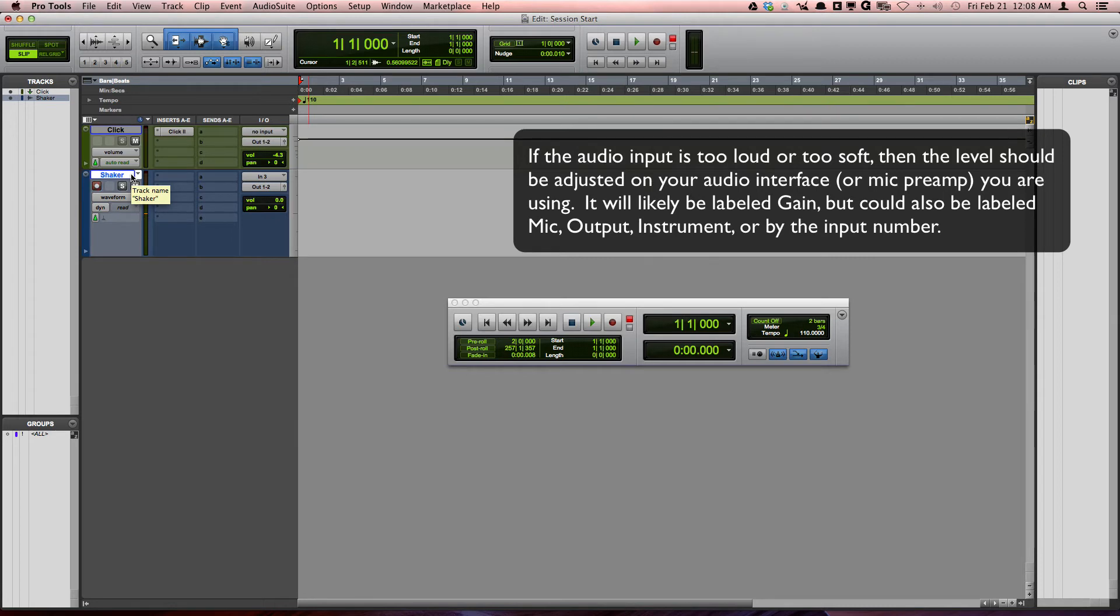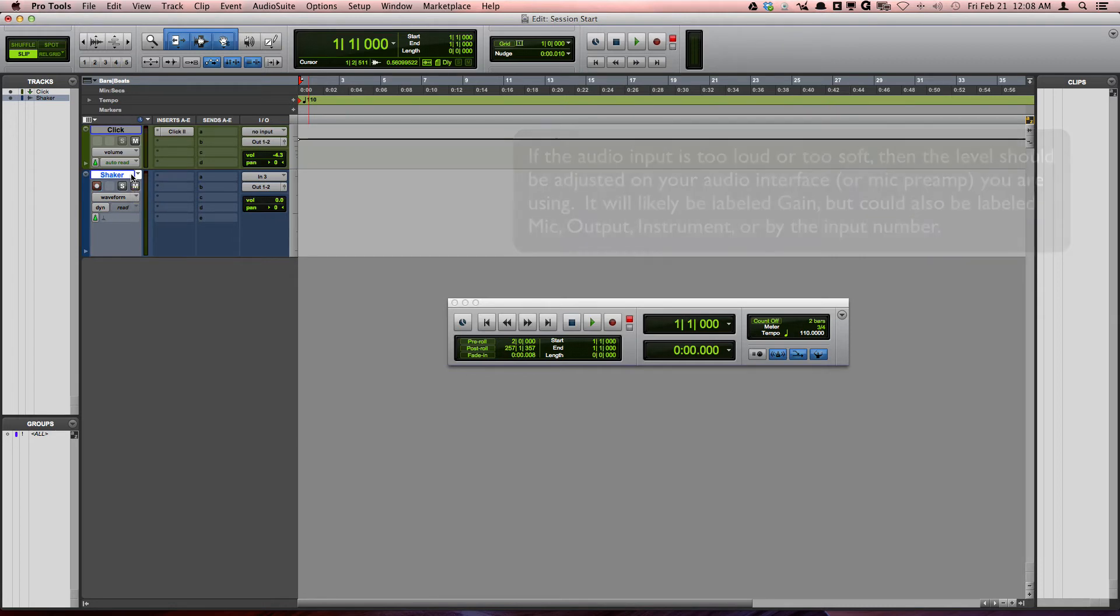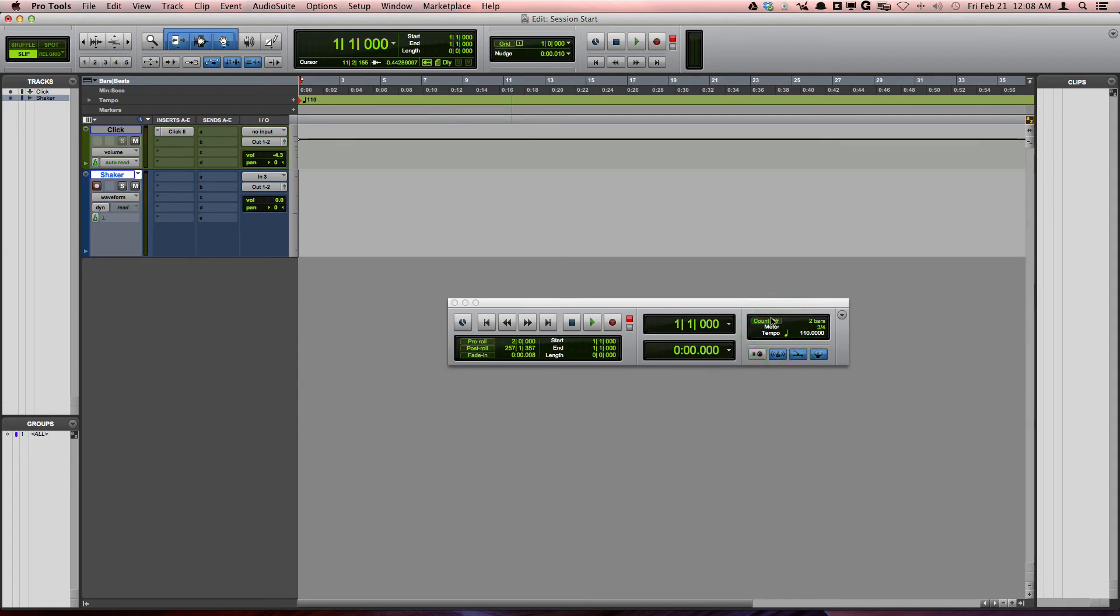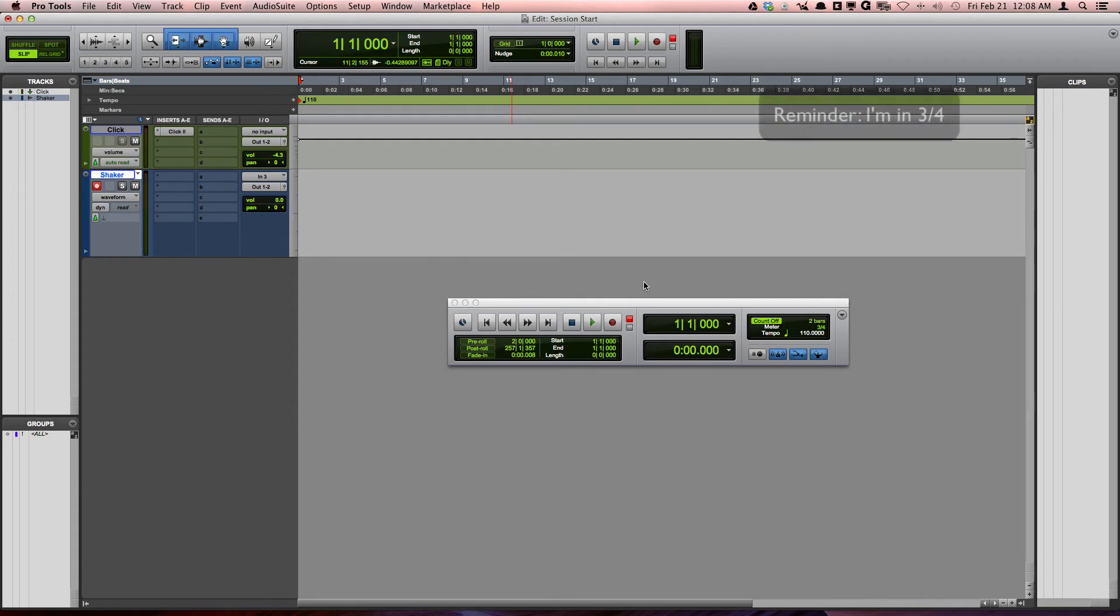Okay, perfect. What I'm going to do is turn on a two-bar count off, and we're going to press Record by pressing 3 on the numeric keypad.